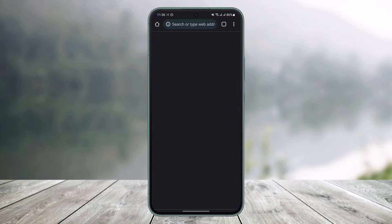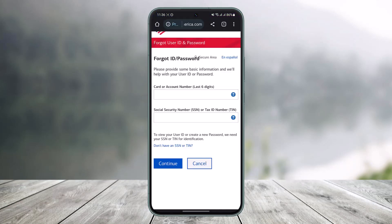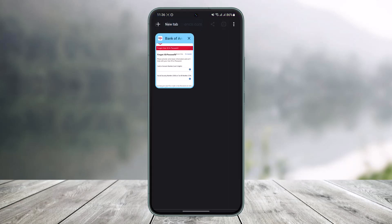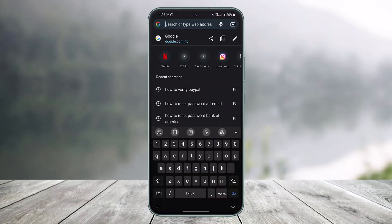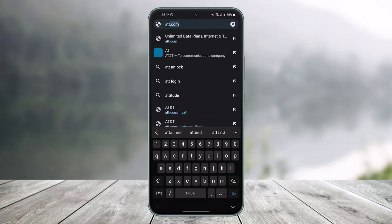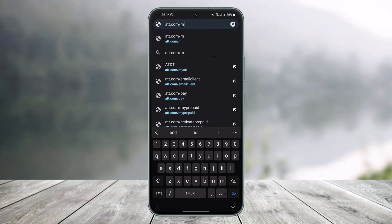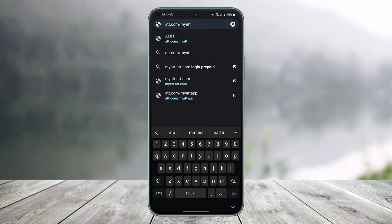If you'd like to reset your AT&T password, all you have to do is open up your browser and in the web address bar go to att.com/myatt — I'll also leave this URL in the description box. This is the official web page you want to go to.